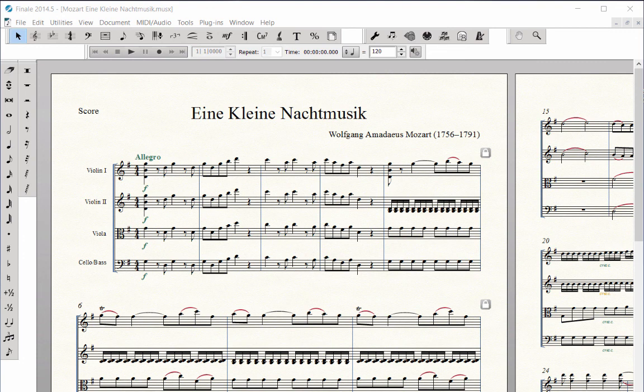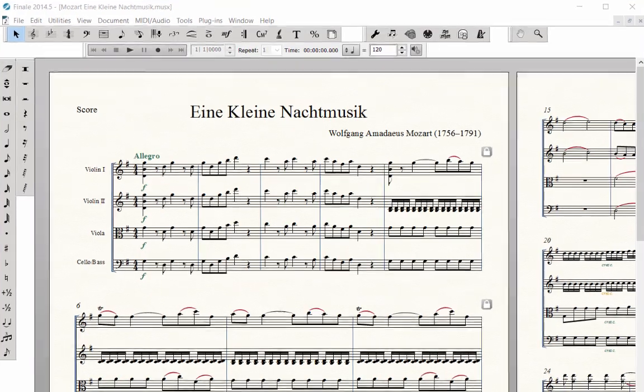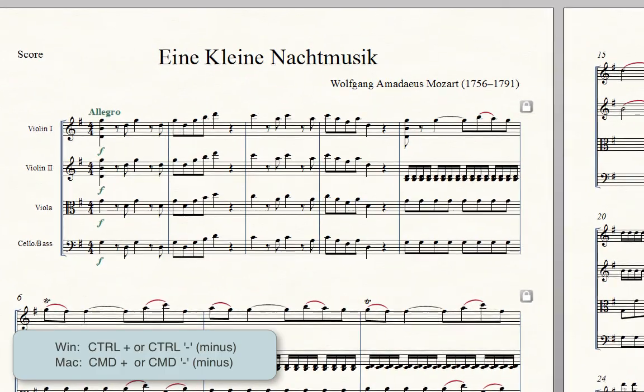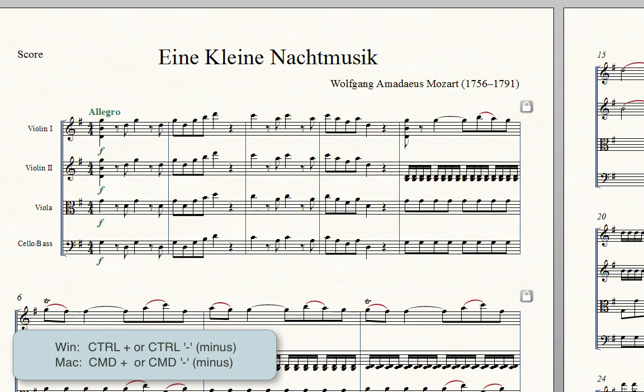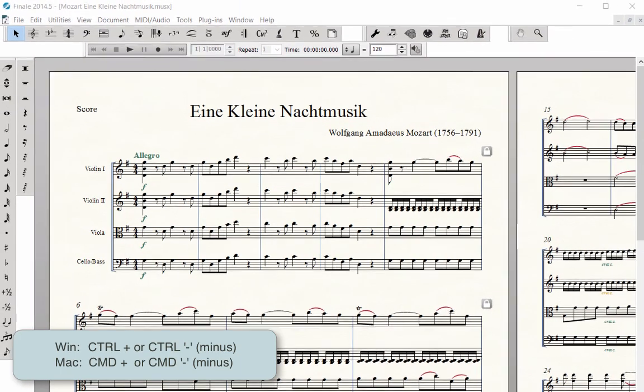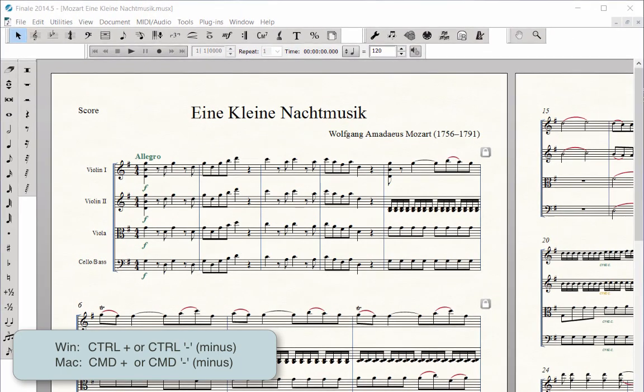When you are editing fine details in your score, you may want to zoom in to get a better view of the measure you are editing. On Windows, press Ctrl and the plus key to zoom in and Ctrl minus to zoom out. On Mac, press Cmd plus to zoom in and Cmd minus to zoom out.